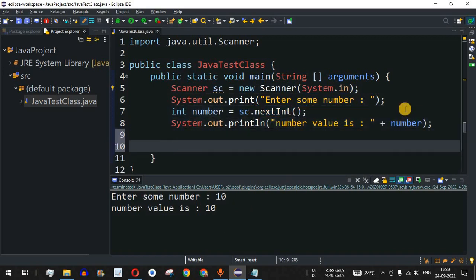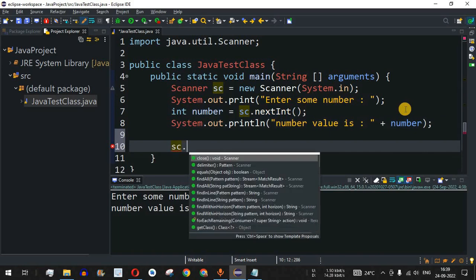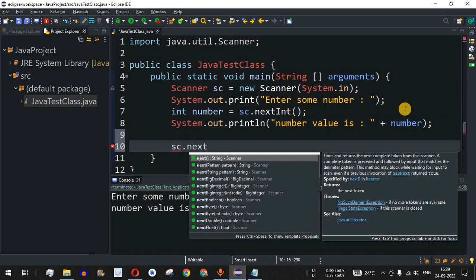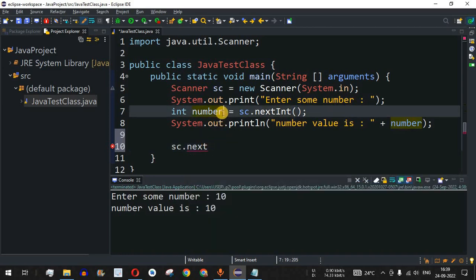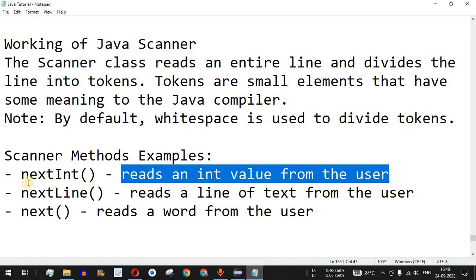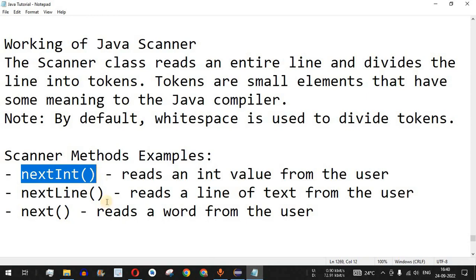Apart from nextInt(), there are many other methods belonging to the Scanner class. When we type 'sc.' and then 'next', we can see methods like nextBoolean(), nextByte(), nextDouble(), nextFloat(), and more. Based on your requirement — whichever data type you want to store or use — you can use the appropriate method.